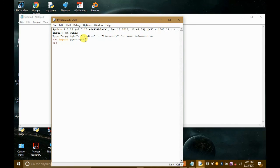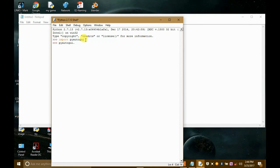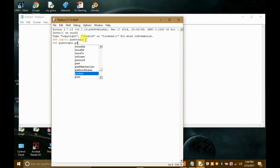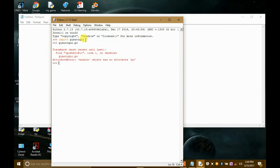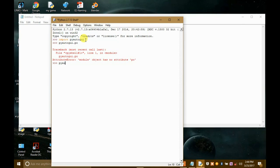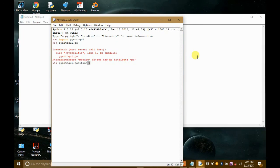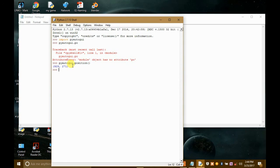Now I will write PyAutoGUI.position. Sorry guys. So that position, the mouse will be somewhere here. So we have got the positions. We have got positions.